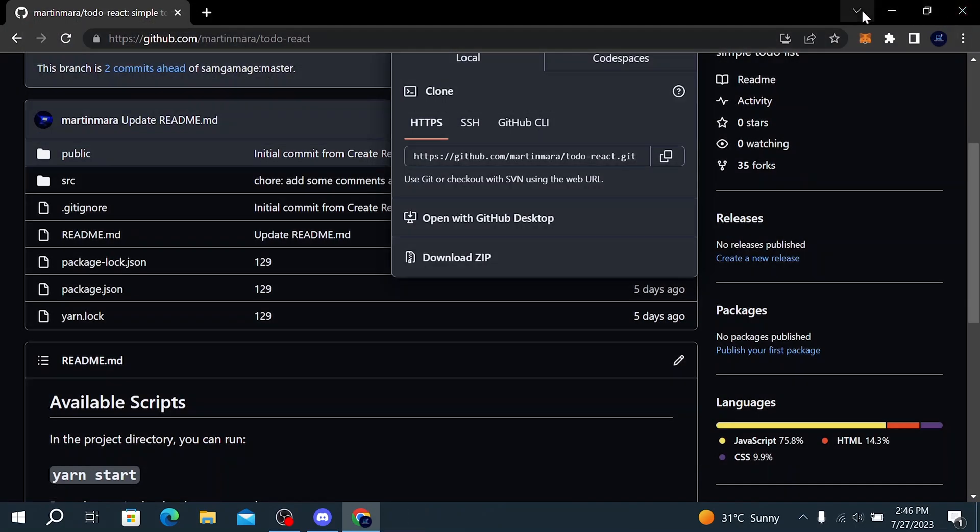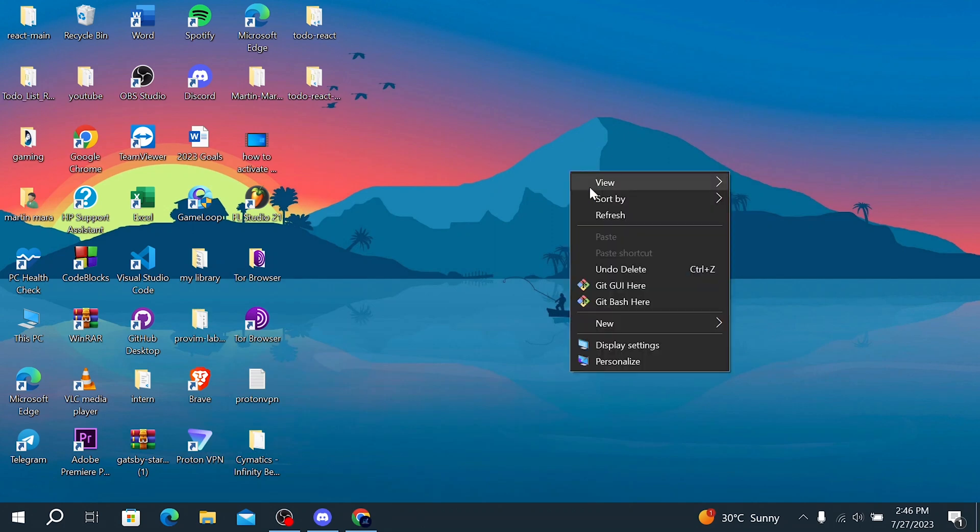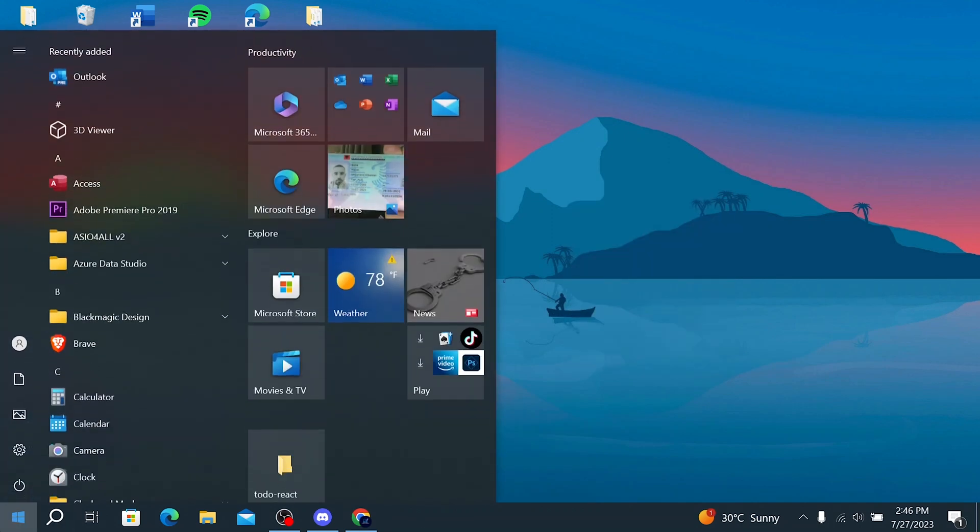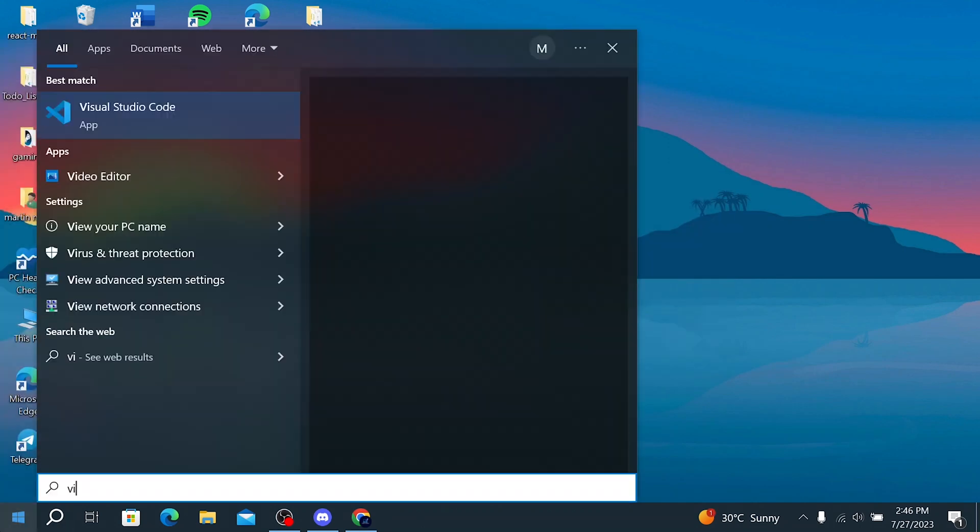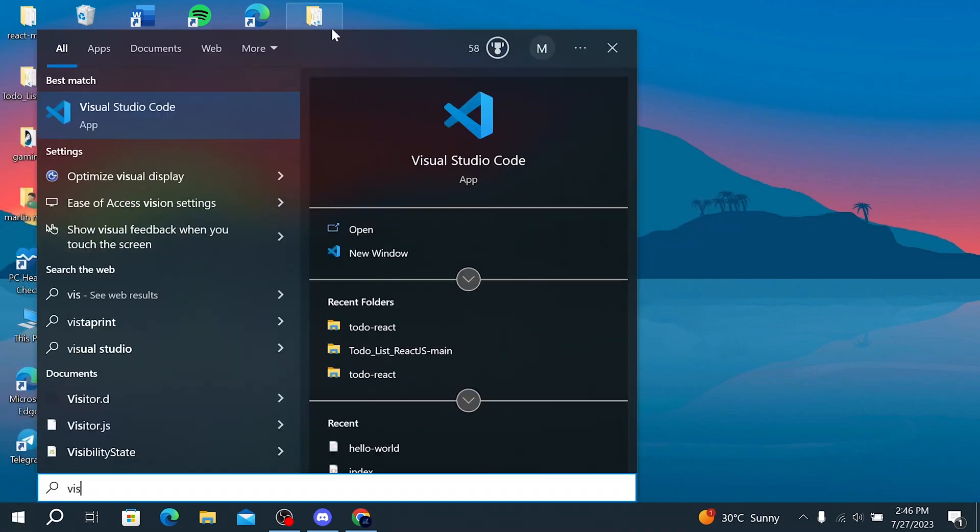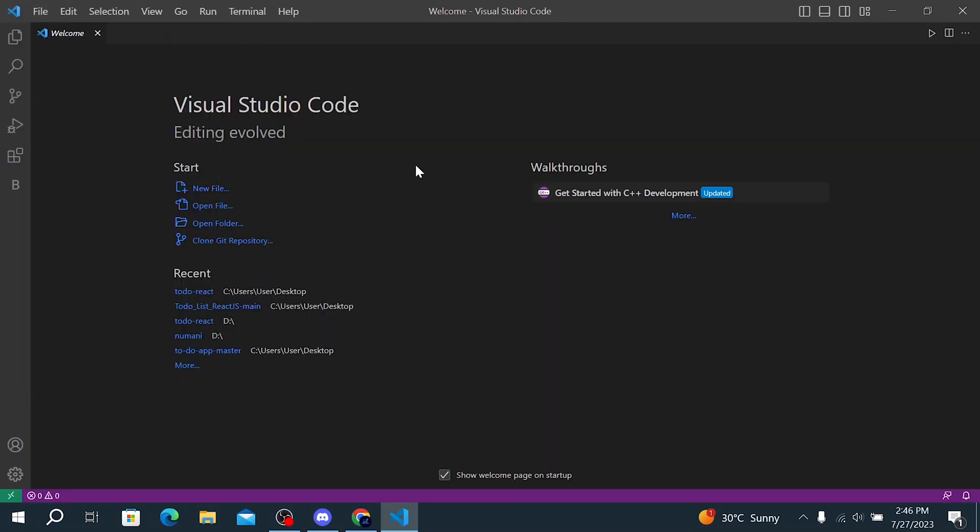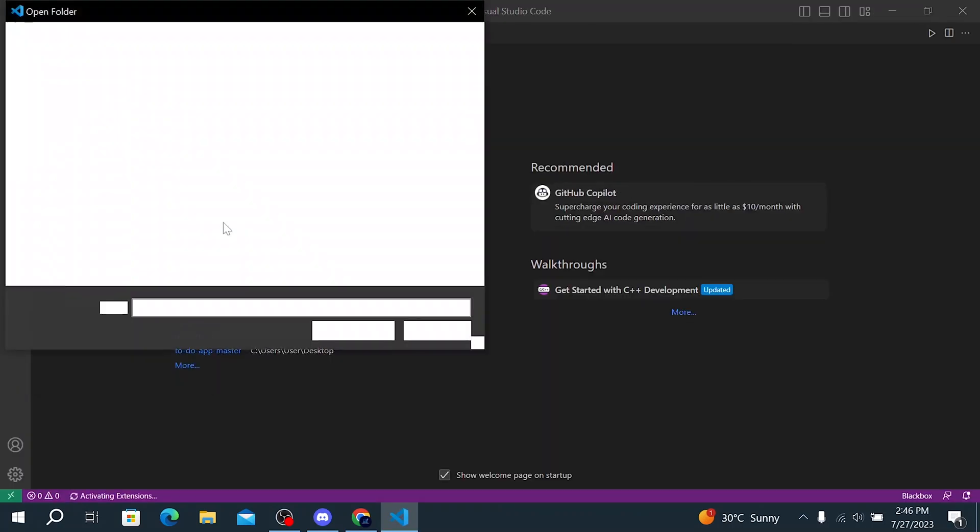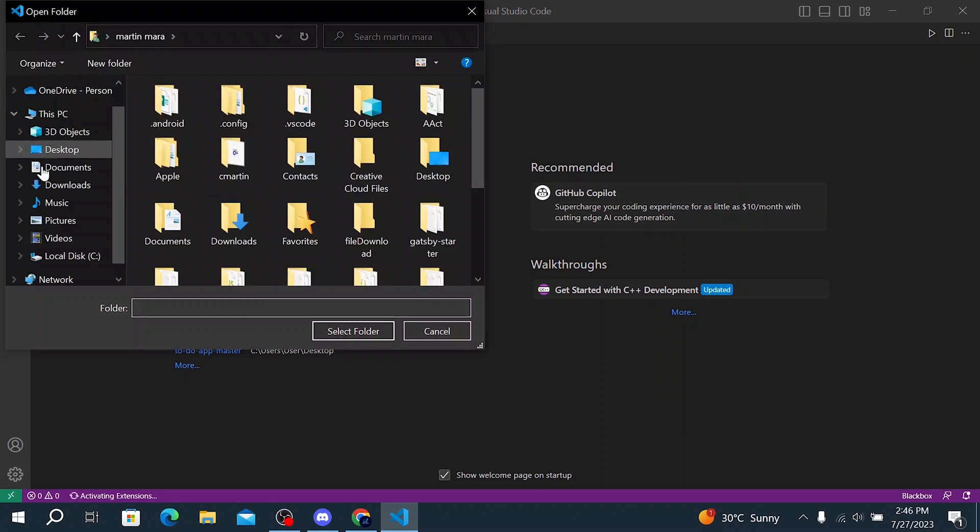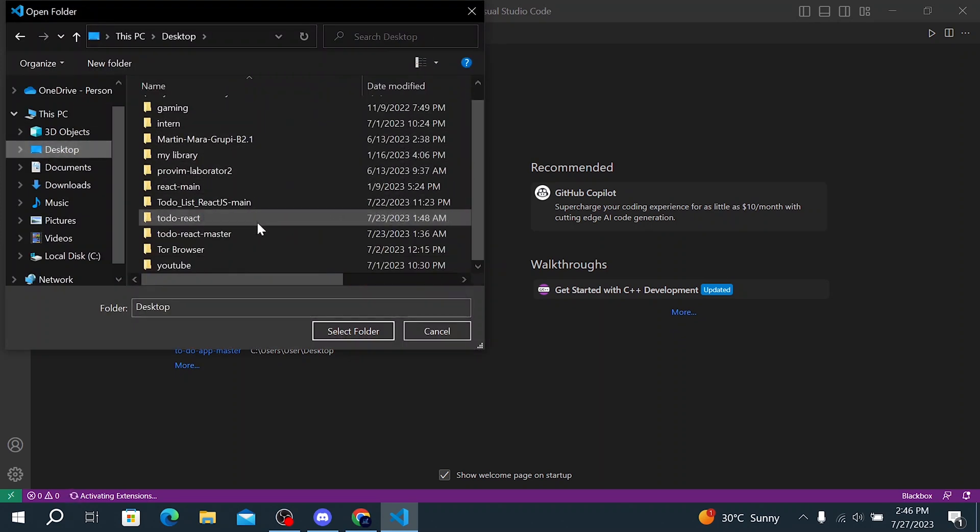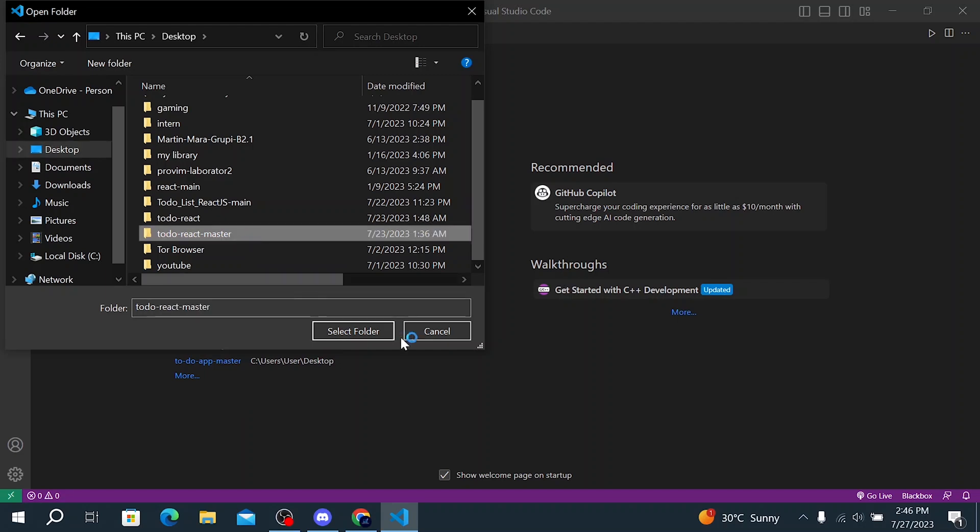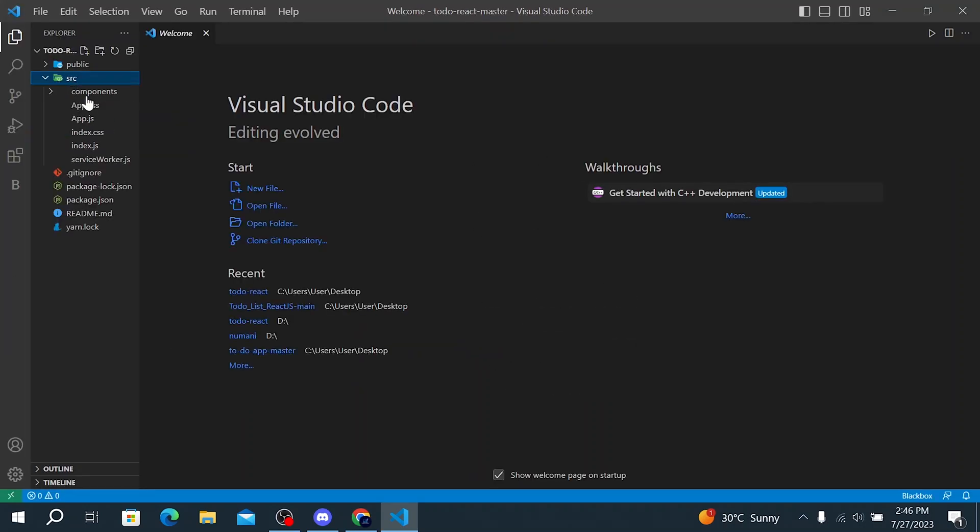So now we have our project downloaded on our desktop and then we need to open Visual Studio Code. So here we are on Visual Studio Code. Click on open folder and select the folder that we downloaded. Click on select folder, so here we have our folder.